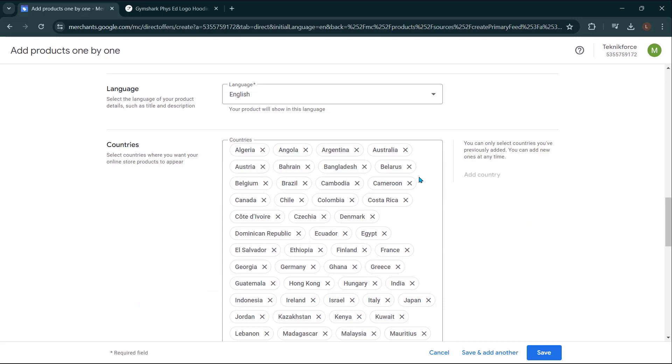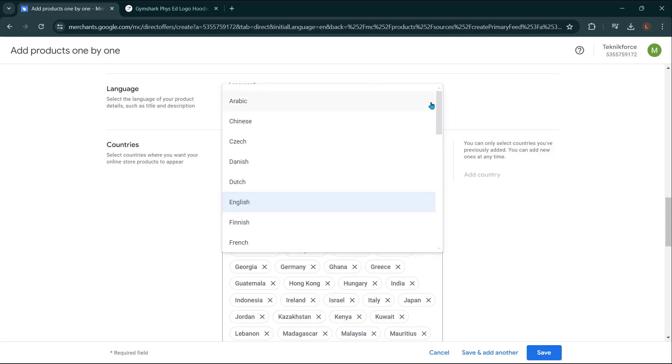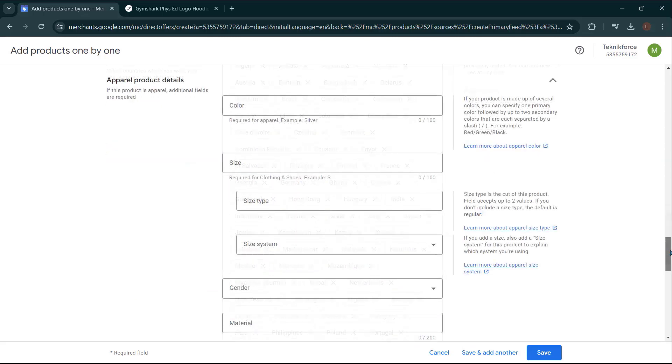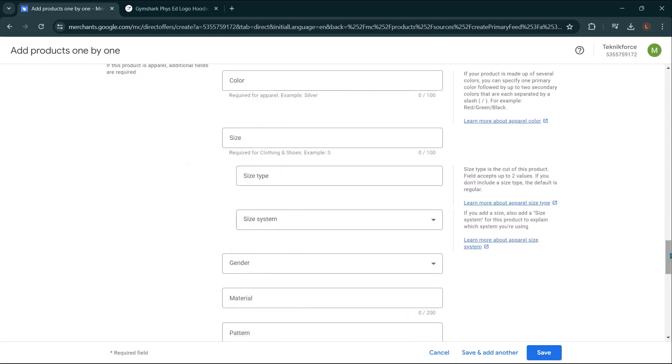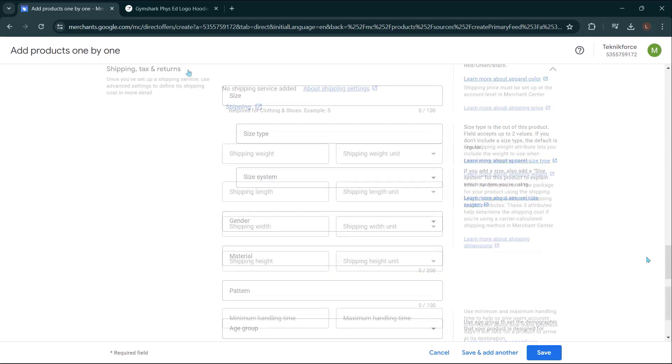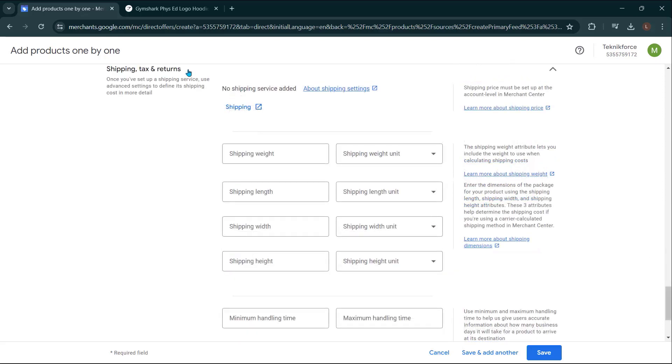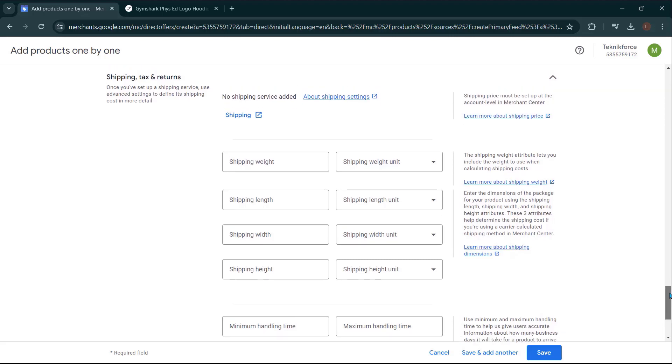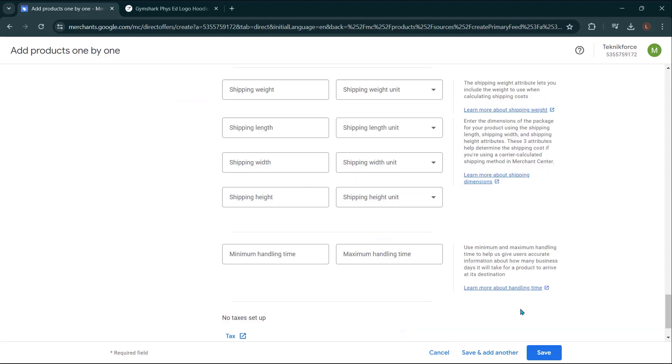Next, select the language for your product details. Provide additional information about your product, including details like color, size, gender, and age group. Once you've entered the product details, make sure to configure shipping and tax information. This ensures that your customers get the right information when they're browsing your products on Google. Take a moment to review everything and click save if you're done or save and add another if you want to add more products.